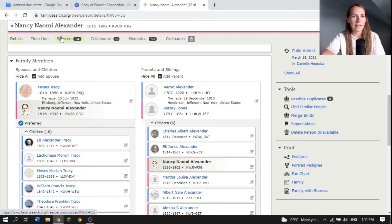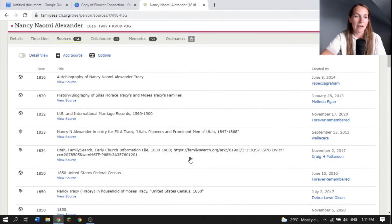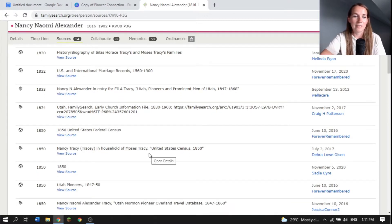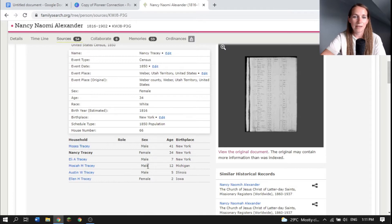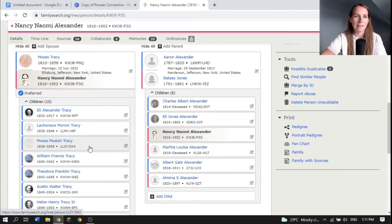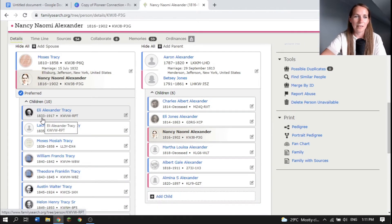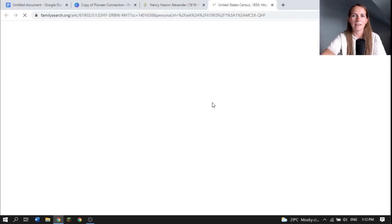You can also look at their sources — census records are great to see where they lived and what family relationships they had. They didn't start listing all people in the household until 1850, so you can look at this 1850 census record. You can look at the index information or look at the image. Sometimes the index information isn't correct — for example, it lists Moses and Nancy and their children, normally by age oldest first. It says Eli A was seven, but if we go back to her details, Eli was born in 1833, so in 1850 he should have been about 17.